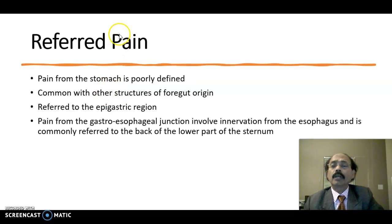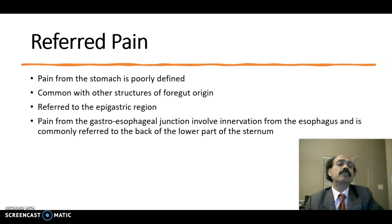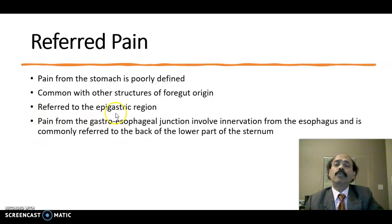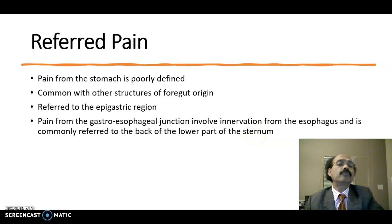Stomach referred pain is poorly defined and common with other structures of foregut origin. We know that foregut structures include the esophagus, stomach, and duodenum up to the opening of the hepatopancreatic duct. Pain is referred to the epigastric region. Pain from the gastroesophageal junction involves innervation from the esophagus and is commonly referred to the back of the lower part of the sternum — lower retrosternal pain.